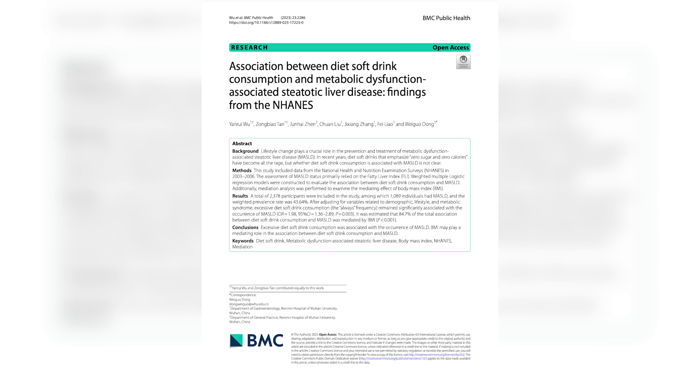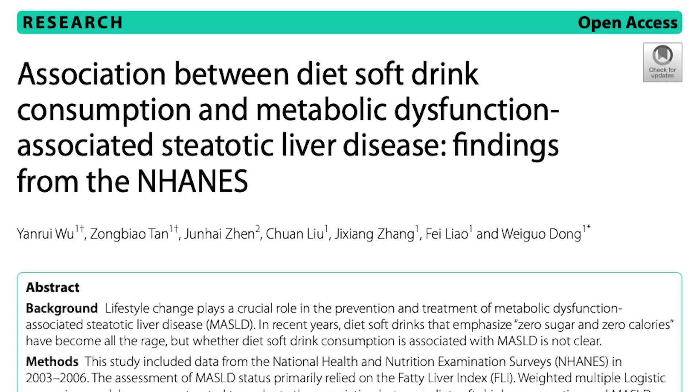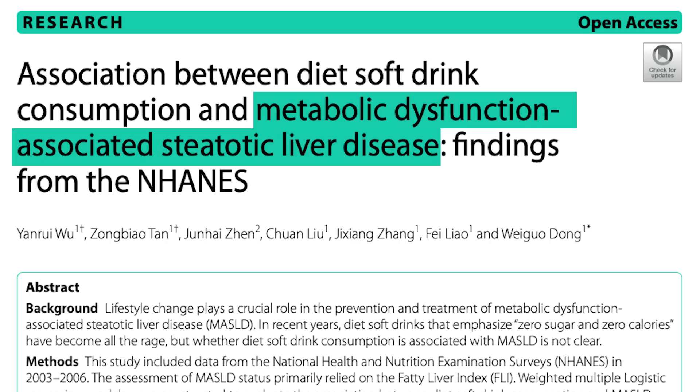This comes from a new research paper that examined the association between diet soda consumption and metabolic dysfunction-associated steatotic liver disease. It uses a sample of the NHANES data, which is basically a large repository of dietary recall data that many studies have used to look for associations between disease states or metabolic biomarkers and different components of food.